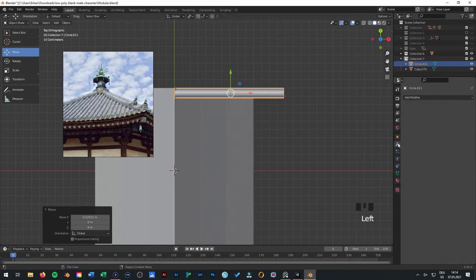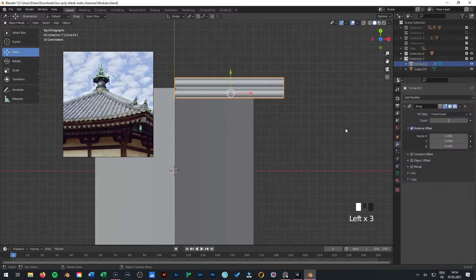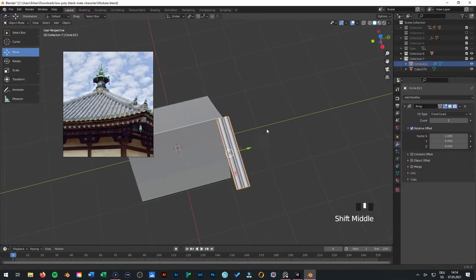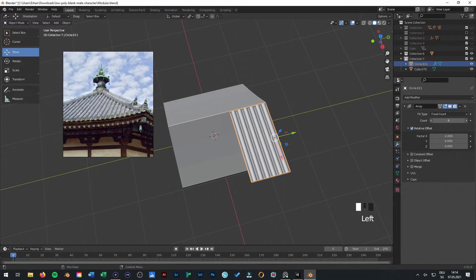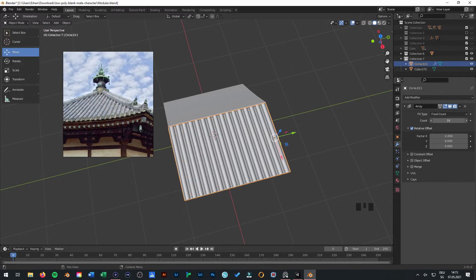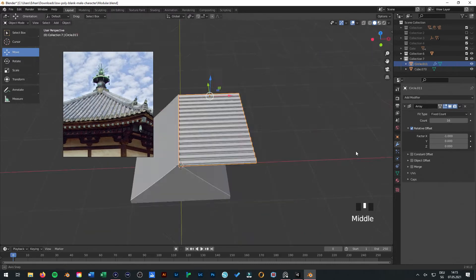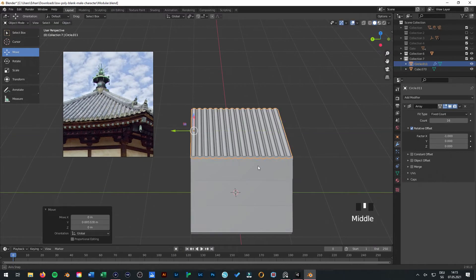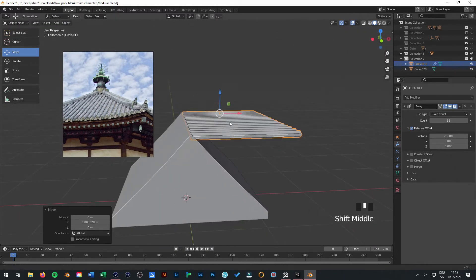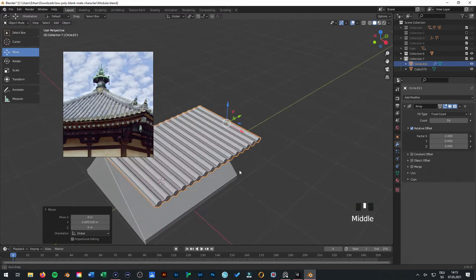Go to your modifier and select Array modifier. You make just minus one so it's on the other side. And just on the count you can select how many. Now we can press something and arrange it again, something like this.